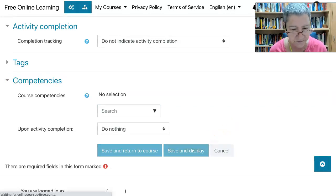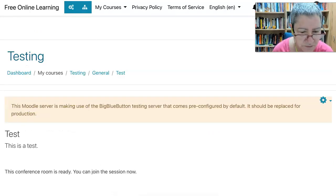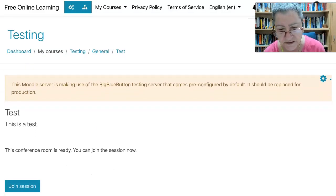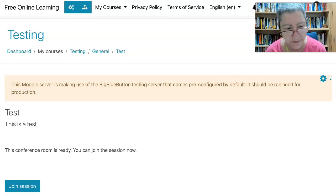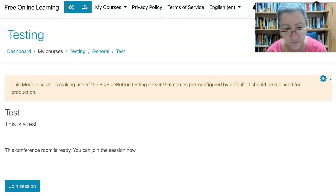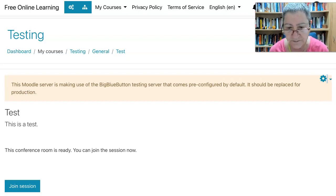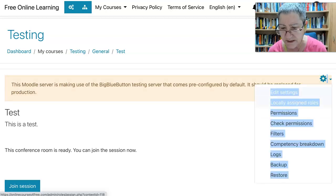I'm going to do nothing and save and display — click on that. Notice: Moodle is making use of BigBlueButton's testing server that comes pre-configured by default. It should be replaced for production. This is a very important notice. And there's more information here — if you go under this gear, which is the settings, notice what it says: locally assigned roles, permissions, backup, restore, competency breakdown.